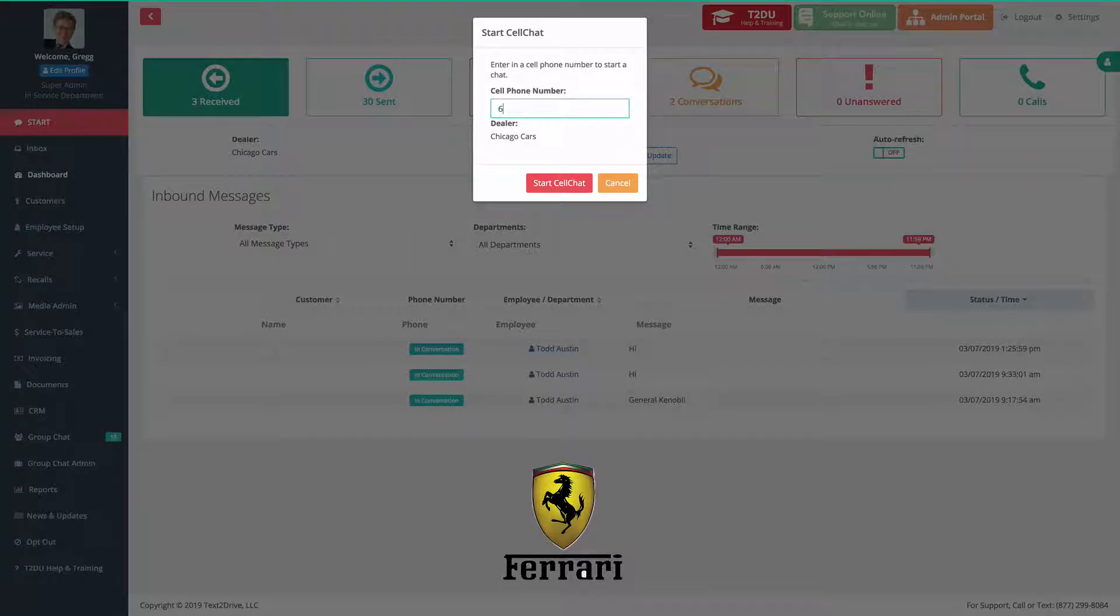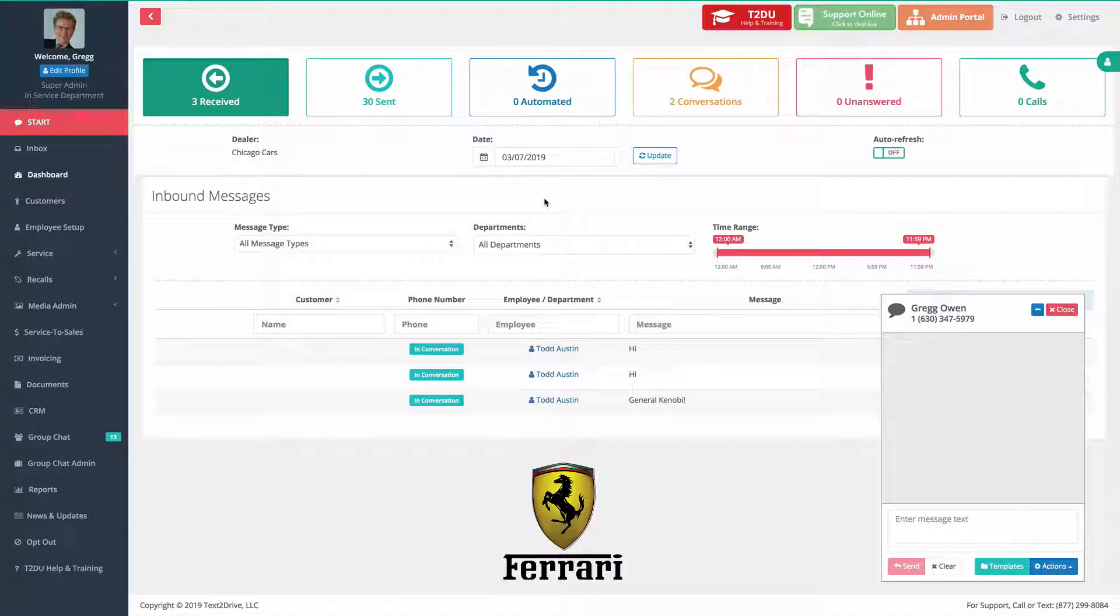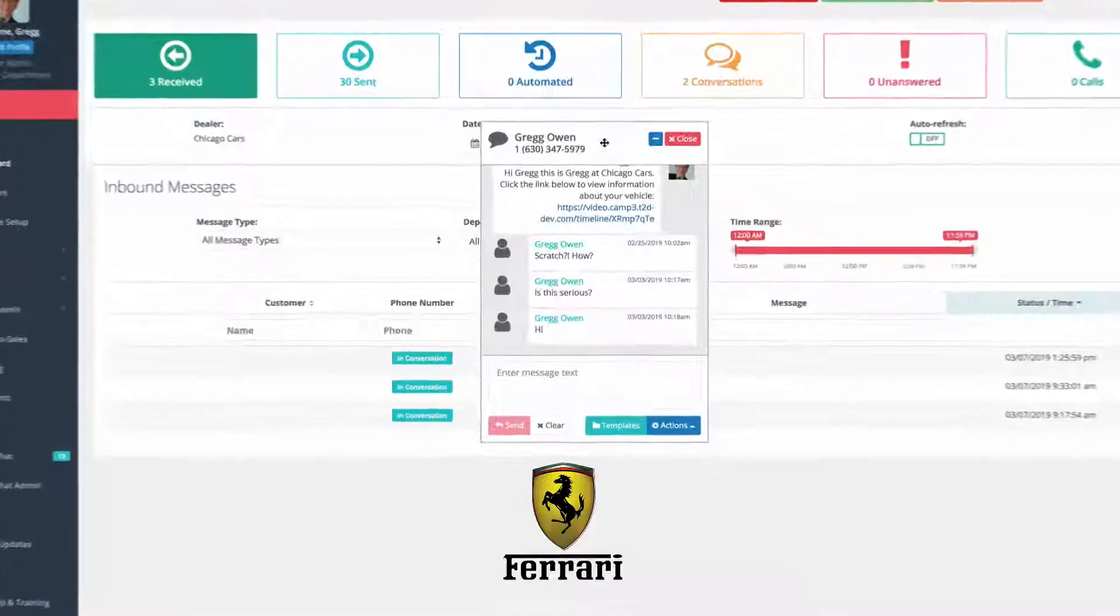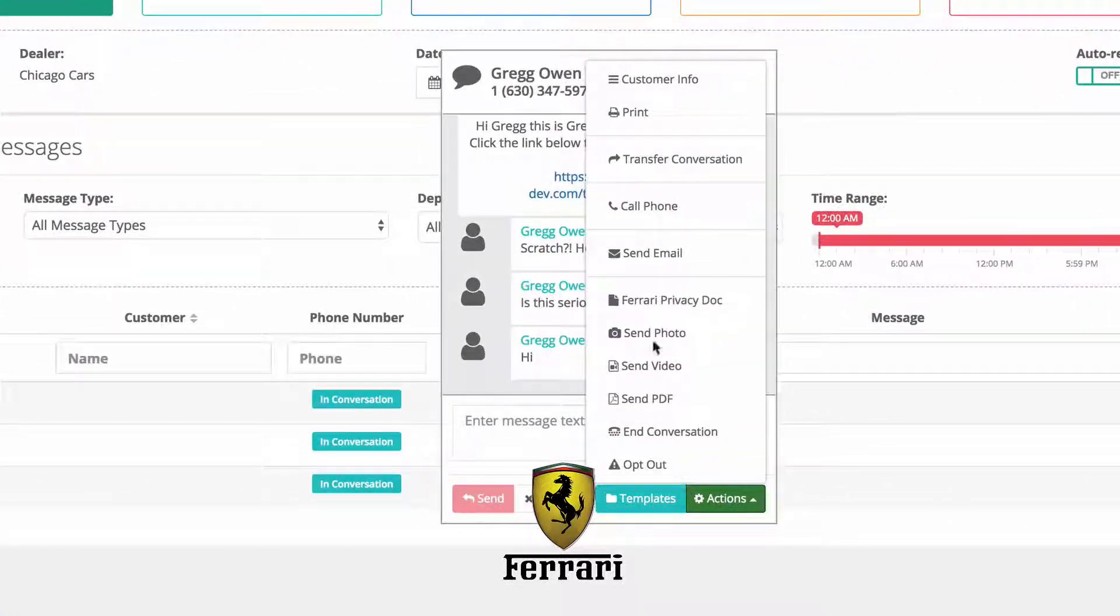You log into Text2Drive and enter the customer's number. If the customer is in your database, you just click on their name or number and it'll pop open. But in this case, I'm going to send it to myself. Once I do, there's the dialogue screen or message screen.